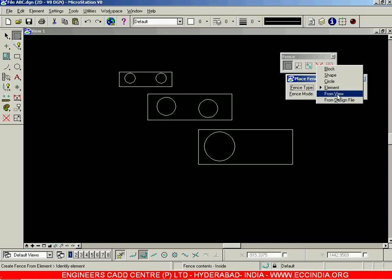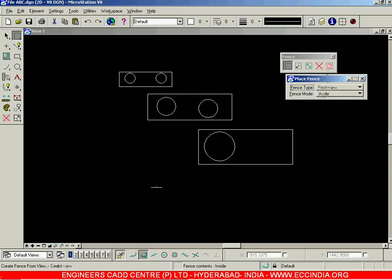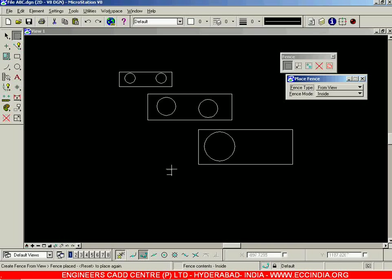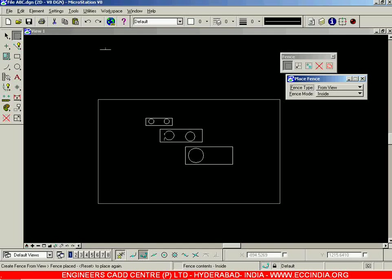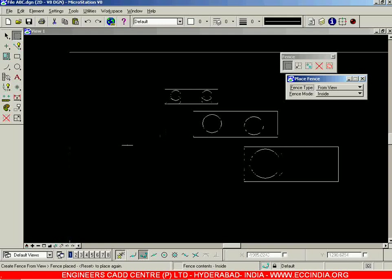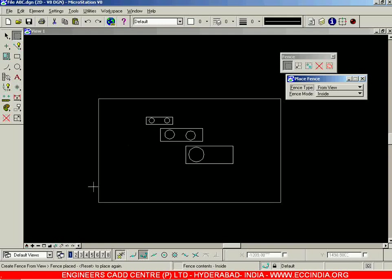The next option is 'From View.' When you select from view and click anywhere inside this view, after clicking and zooming out you will notice that whatever was within your view boundaries — this particular region fit to the boundaries of the view — whatever is present in that view will be converted into a fence. That is the option called 'From View.'